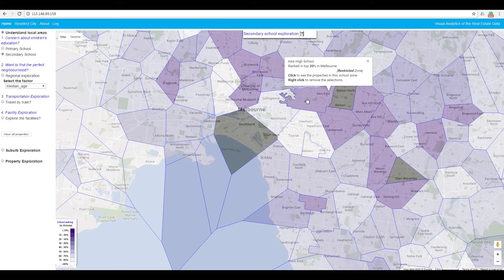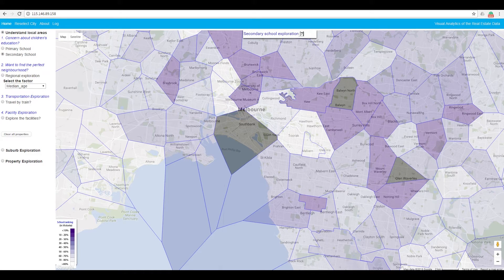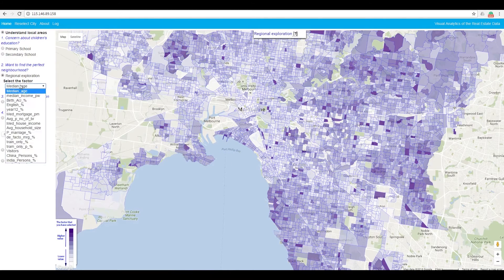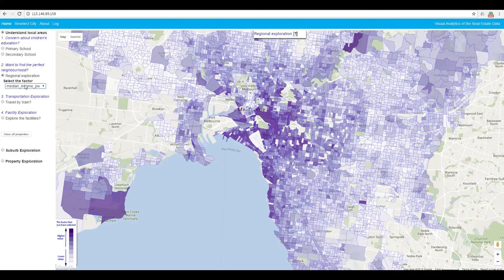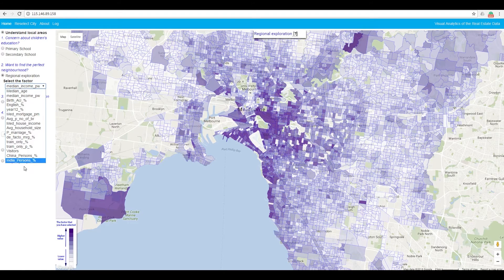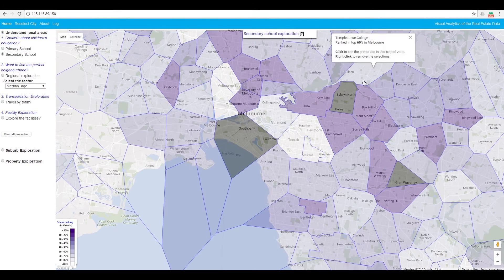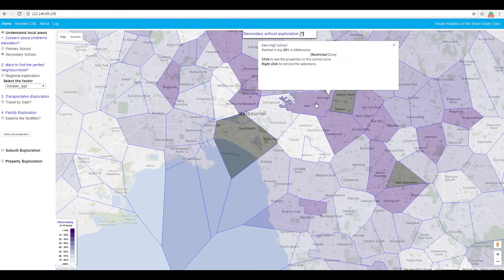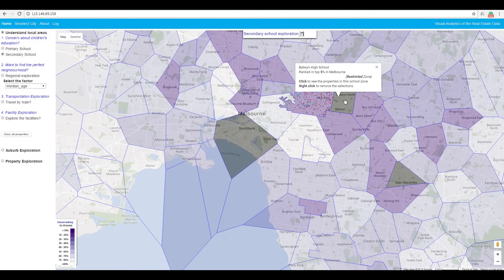At the level of profile based region exploration, we help users to understand the local areas. For example, we present the public school and school zones, together with the school rankings on top of the map. Also, we show the demography to describe the neighborhood. Users can select different attributes, such as ages, incomes, and where most Chinese people live.